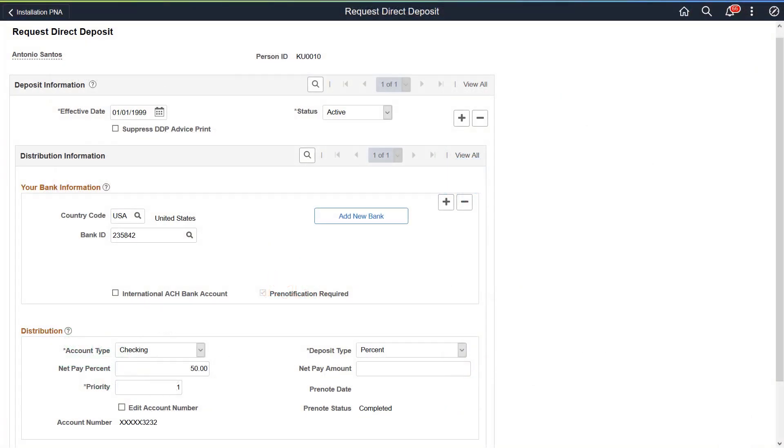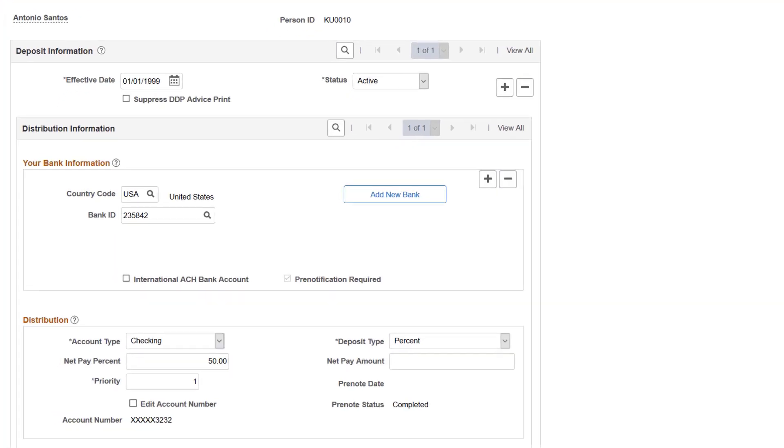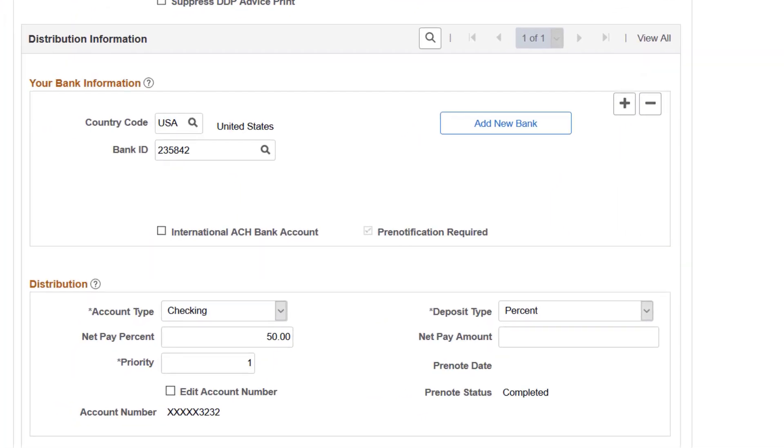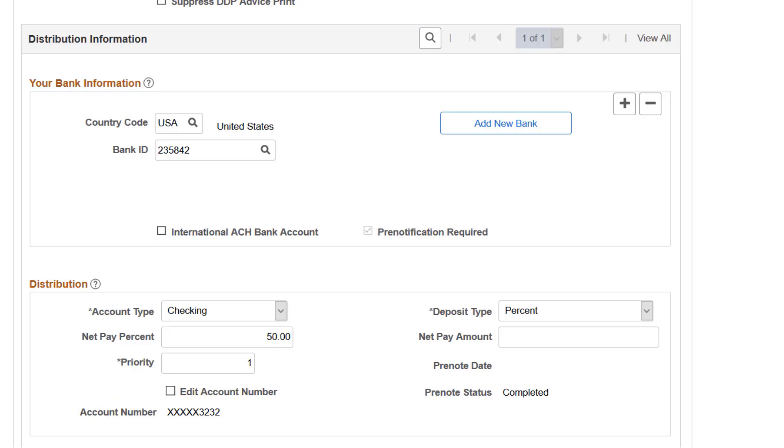Payroll for North America currently has installation options to mask account numbers that appear on direct deposit pages for administrators and employees. These options control the masking of account numbers on the pages, not the encryption status of the database. In this example, the Request Direct Deposit page shows a masked bank account number after an encryption run. The option to mask direct deposit account numbers for administrators is enabled in the system. Use the Edit Account Number field to update the value if needed. This completes the HCM Encryption Configuration feature description.